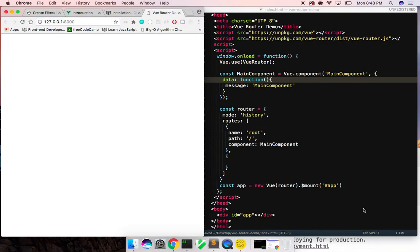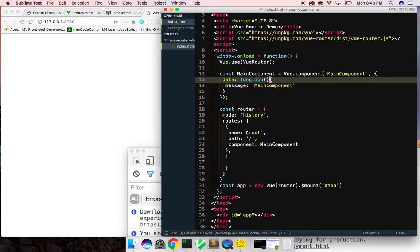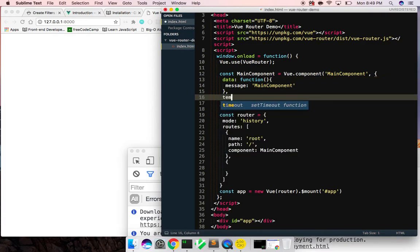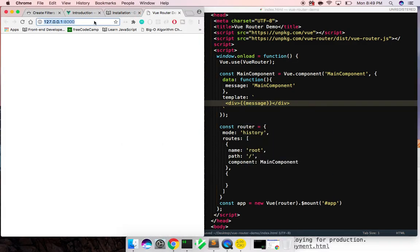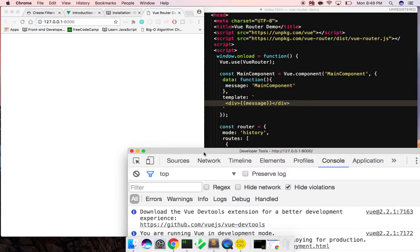Let's make sure it's not complaining anymore — cool. So we have this data, and how do we make it show up? We need to give it a template, so we're going to give it a template string. Inside of here I'll say a div and we're going to put the message — let's do message. Let's make sure we're not getting any errors.